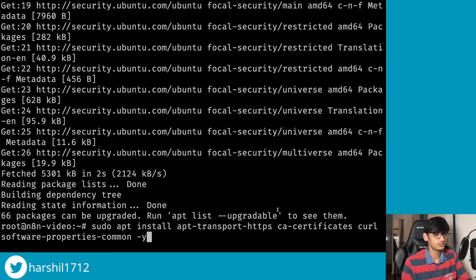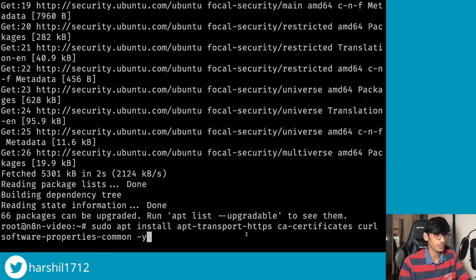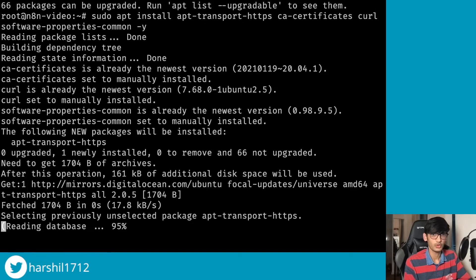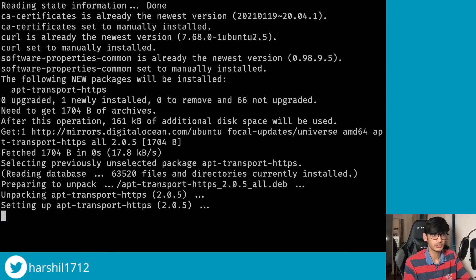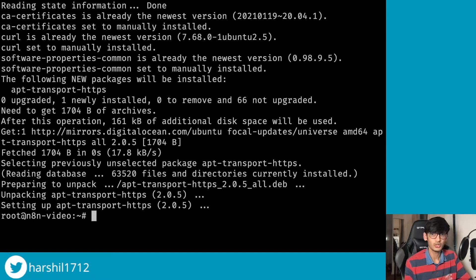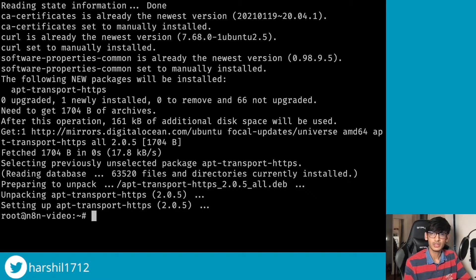Once this is done we will be installing a few packages. So over here I have pasted the command that you can see on the screen and I'm gonna hit enter. This will download all the packages for us. Now there are a few commands that we are gonna use throughout this video. You can find all these commands on the n8n documentation.